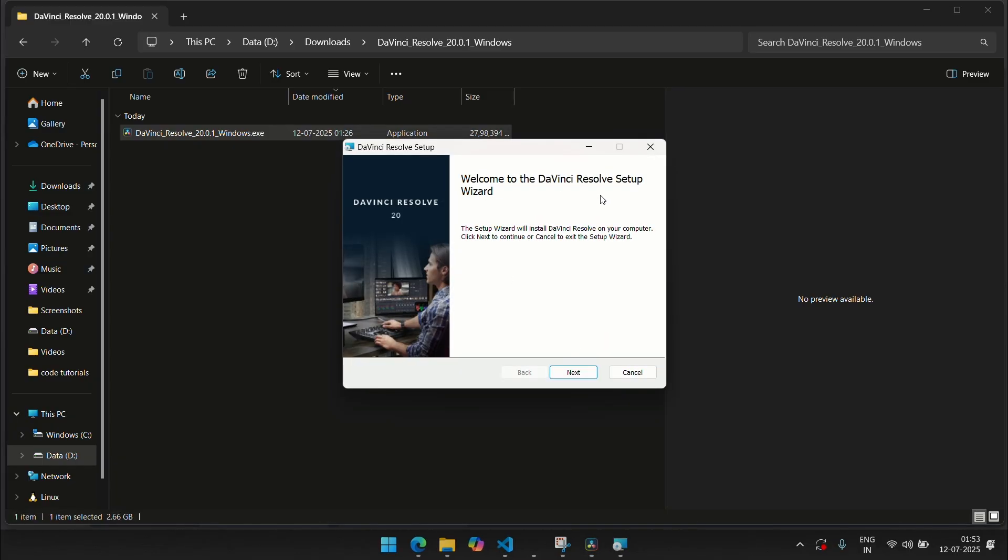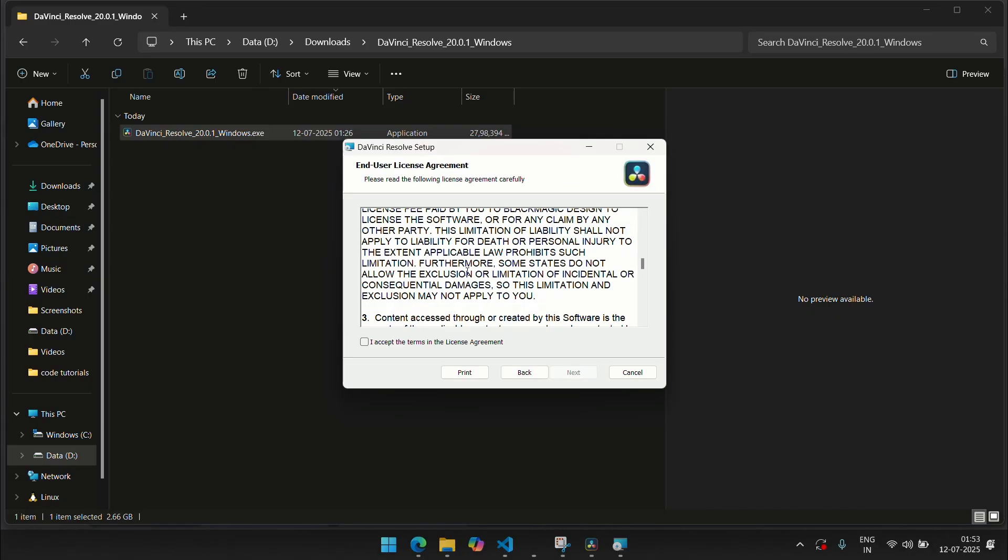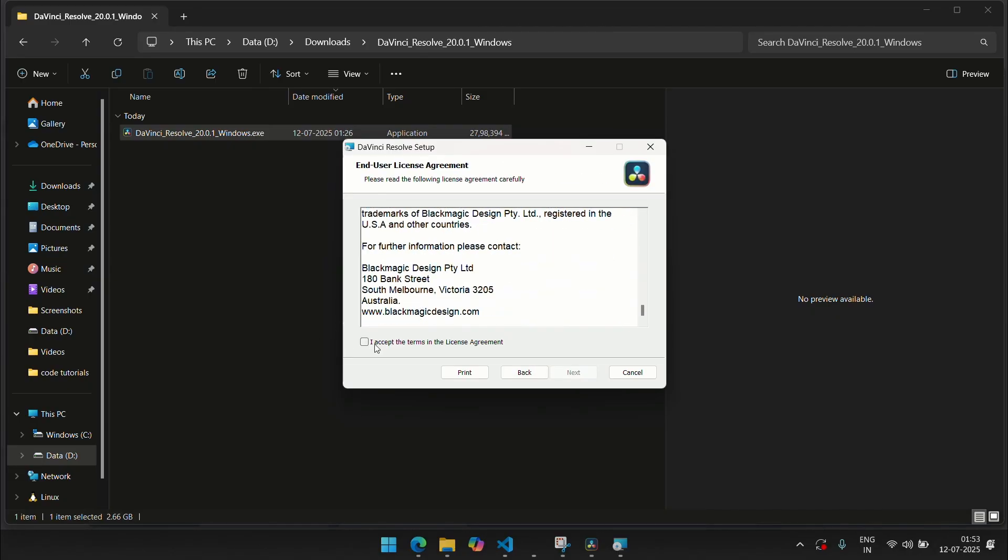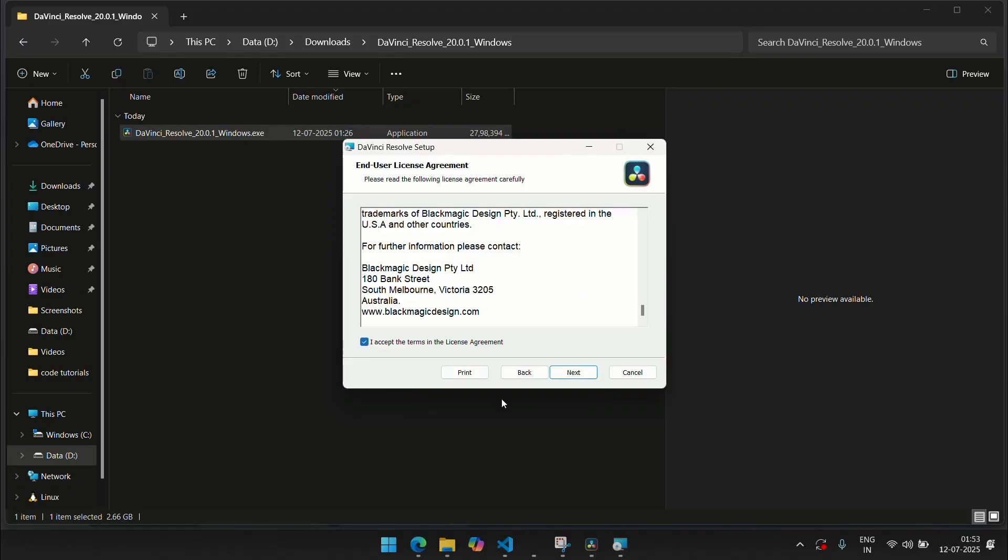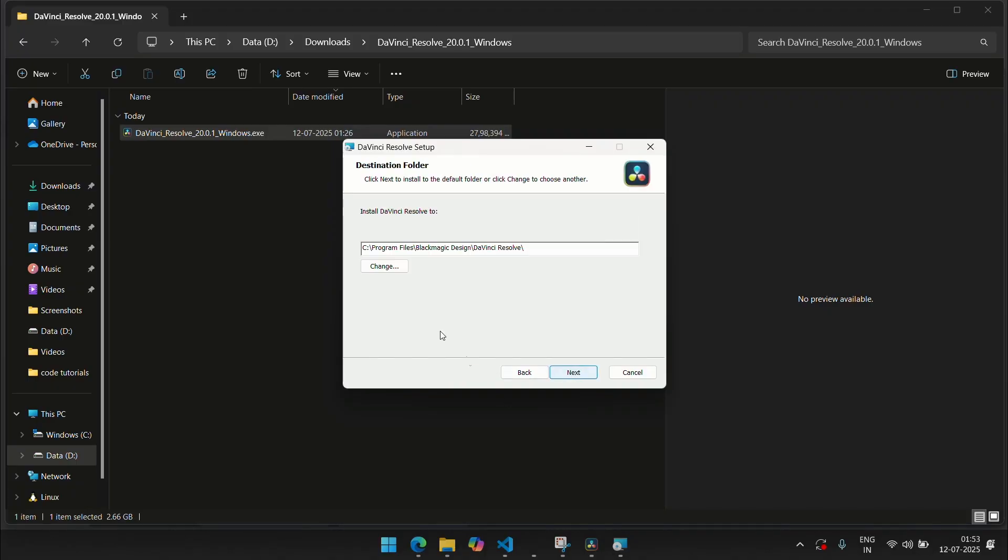It's going to take a while but once that goes through, you'll get this setup wizard. So click the next button. I want you to read through this if you want to. Click accept, next, and this is the very important part. This is where DaVinci Resolve gets installed to. So we want to install it in our D drive.